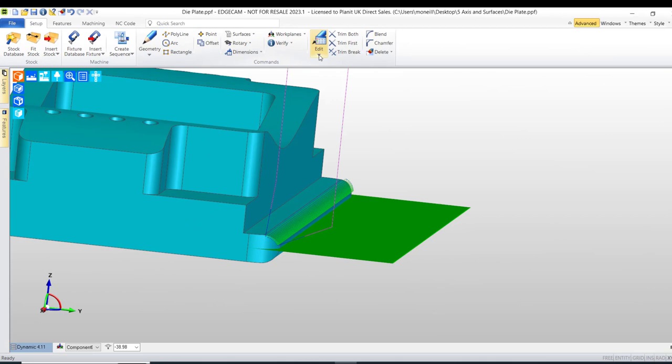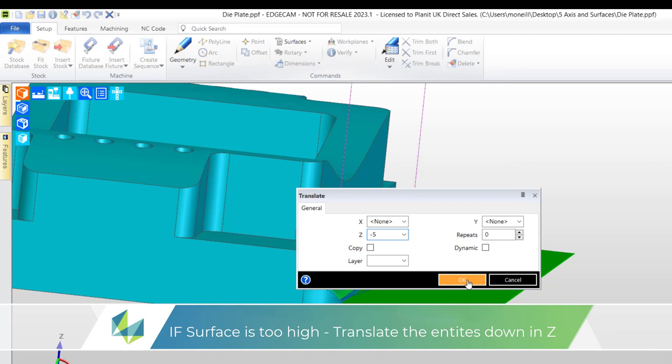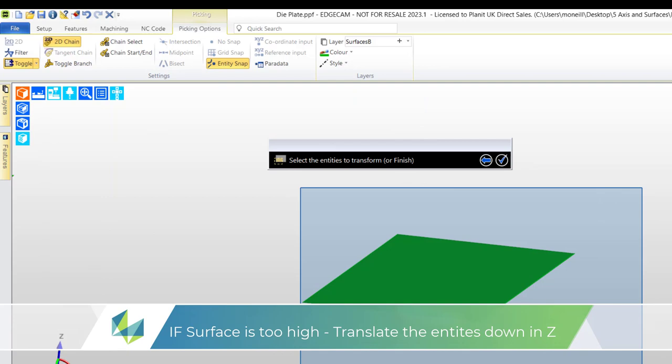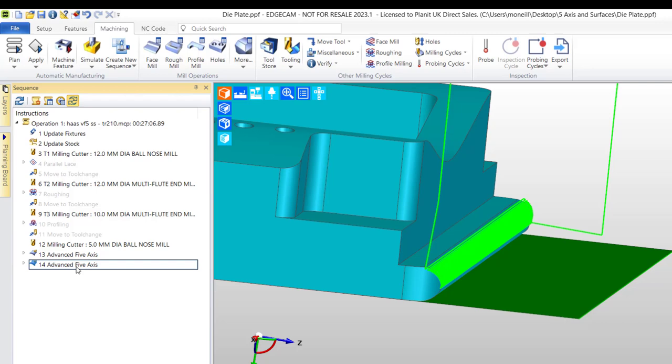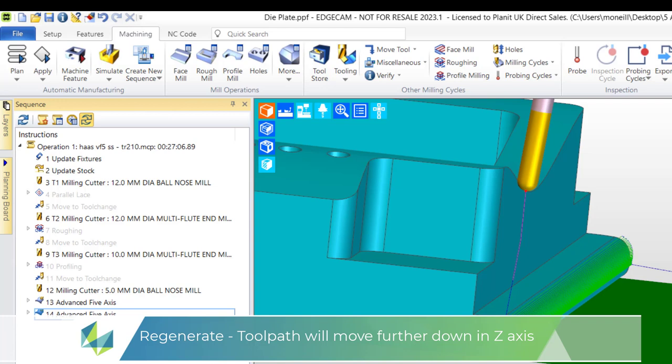I could argue that probably needs to go a little bit lower so no problem we'll just translate the two lines and the surface further down. Just use the layer to isolate what we need to see. We'll pick those surfaces everything will move down and in a time-honored way we'll now simulate and regenerate the toolpath.